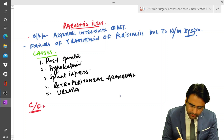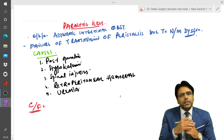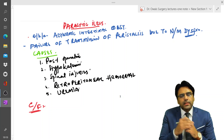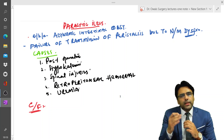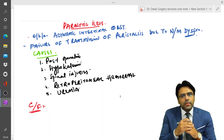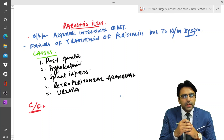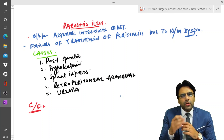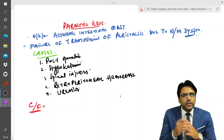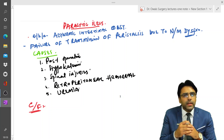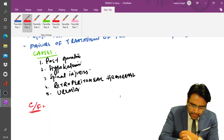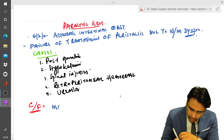Next let us discuss the clinical features. In such patients there will be marked abdominal distension. As a result of this distension it will cause compression of the diaphragm, and the increased pressure on the diaphragm can lead to respiratory distress. These patients will also complain of non-passage of flatus and feces, and there will be vomiting.